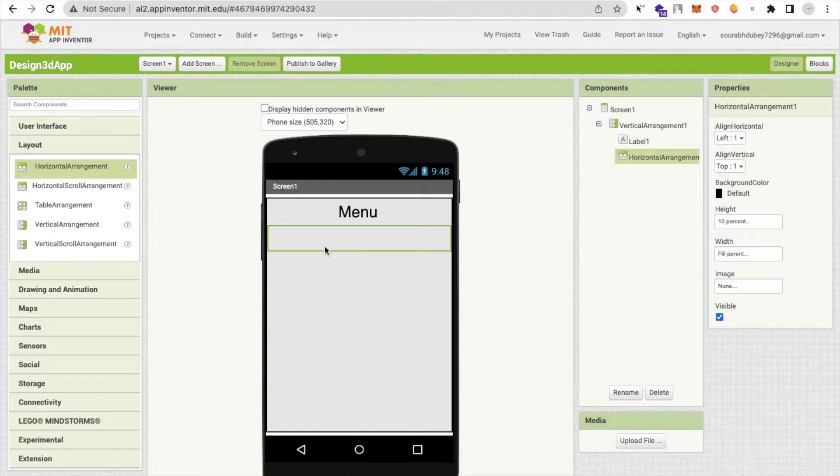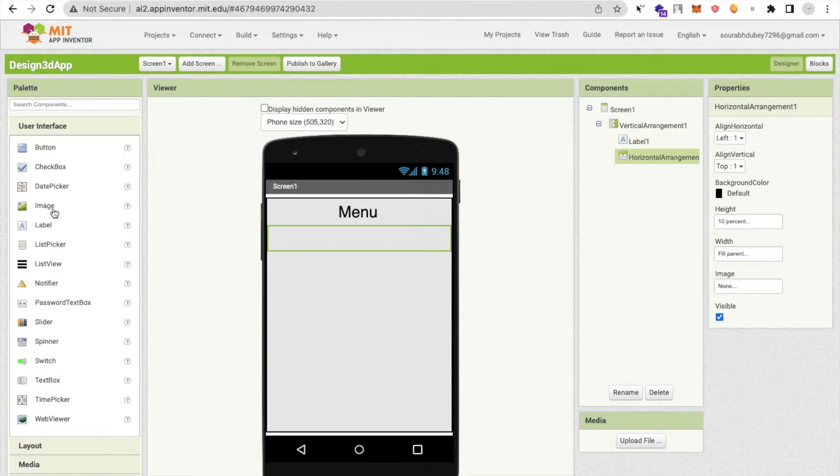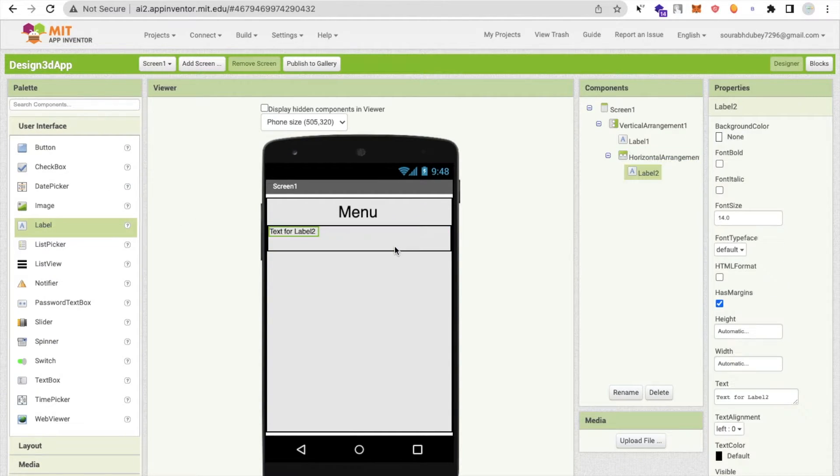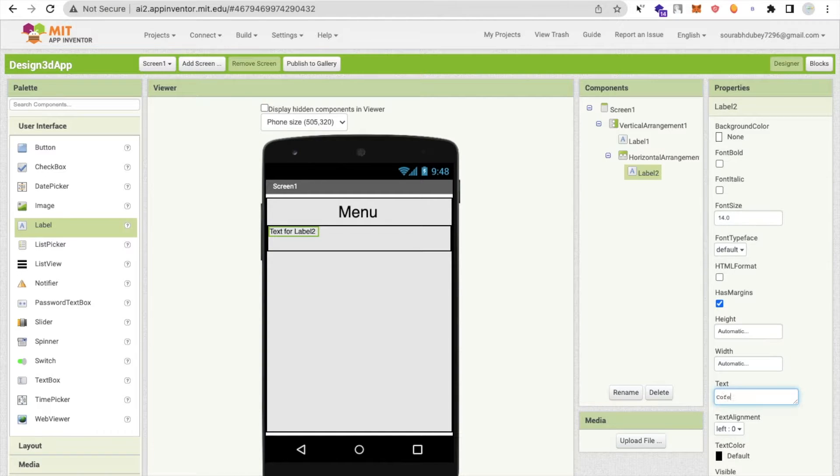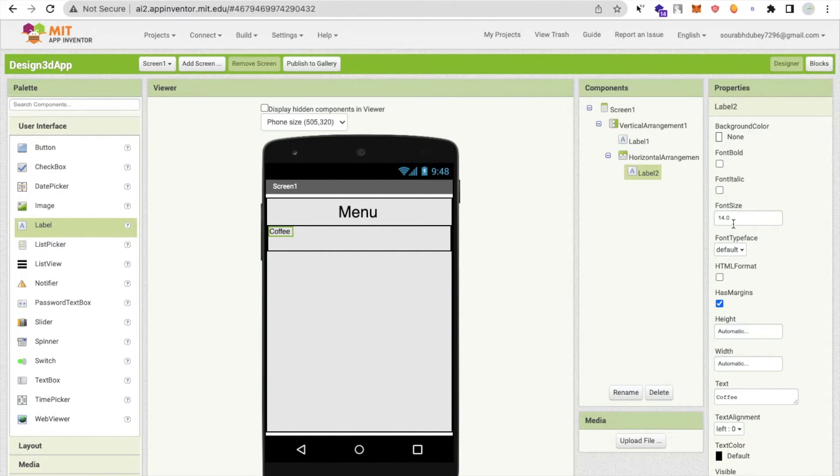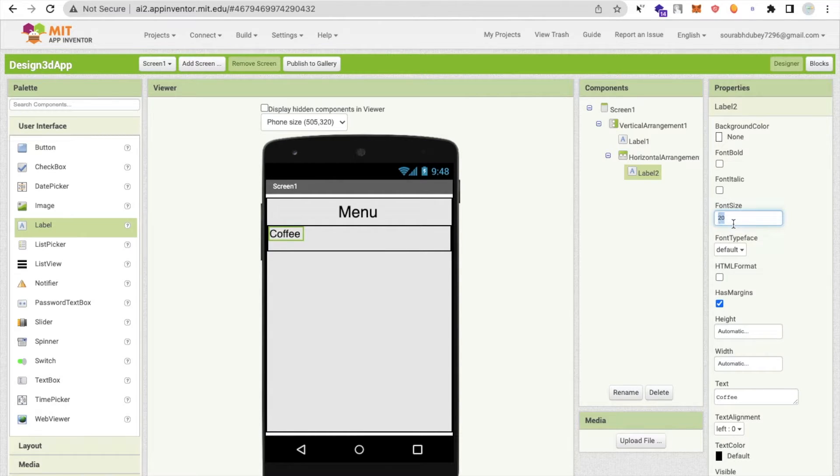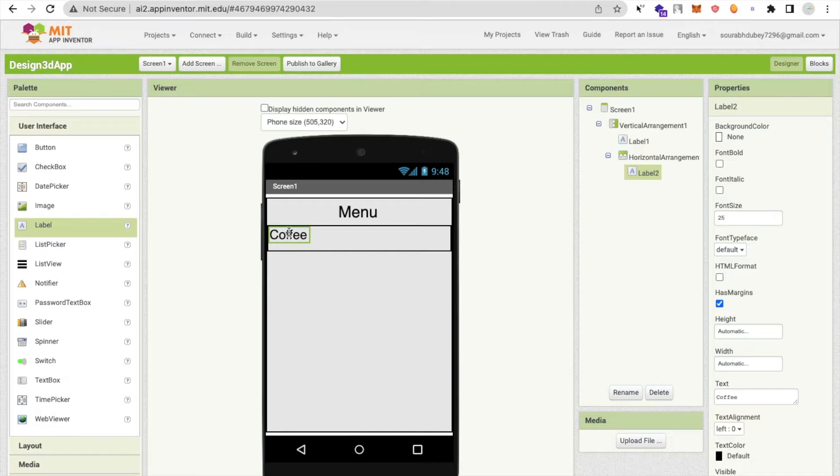Now click on user interface, drag a label here and change this to something like coffee. I will make the font size 20 at least or 25, and I'm going to copy and paste this.